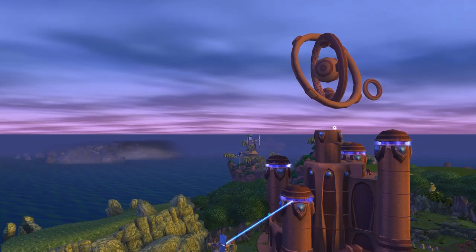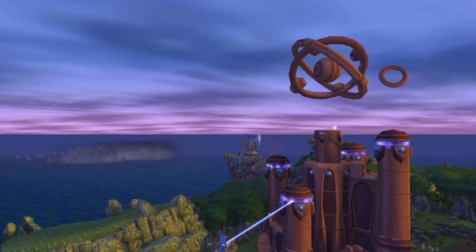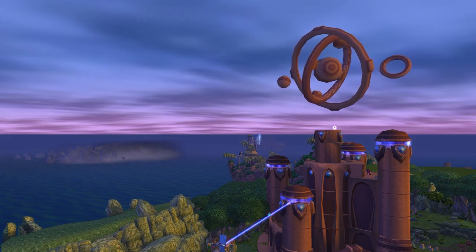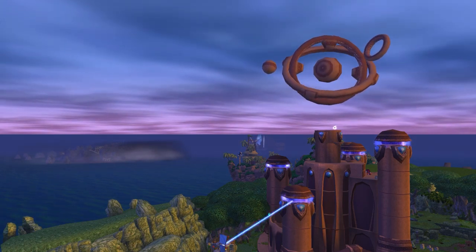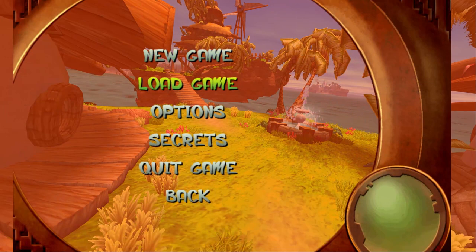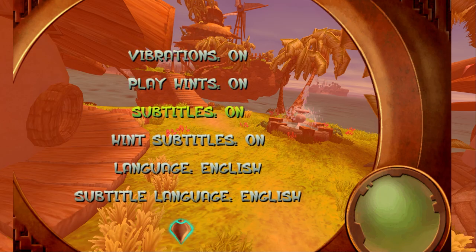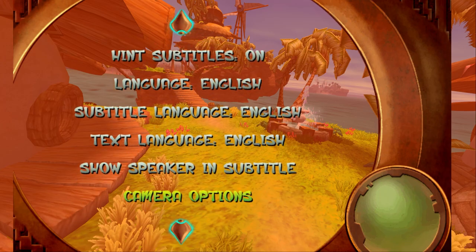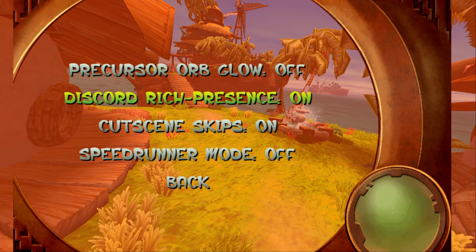First on the agenda is to enable Speedrunner Mode. Speedrunner Mode is a built-in setting in Vanilla Open Goal to help us verify your run. To enable it, head over to Options, Game Options, Miscellaneous, and set it to On.